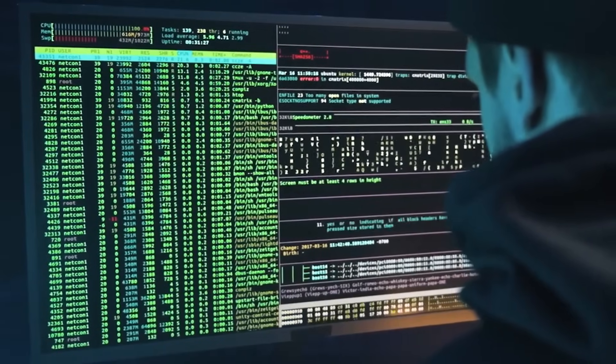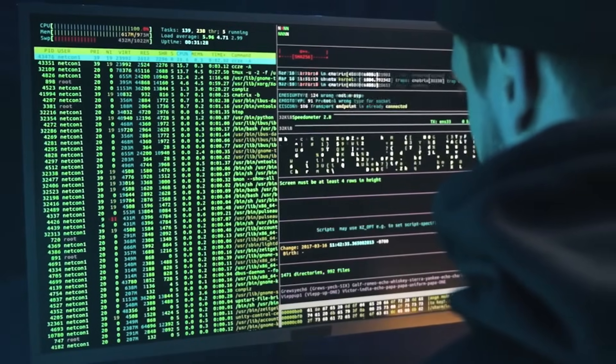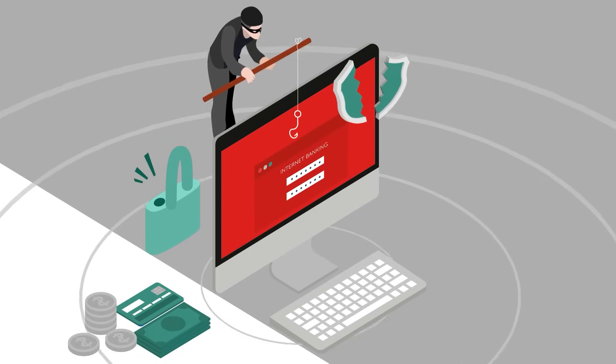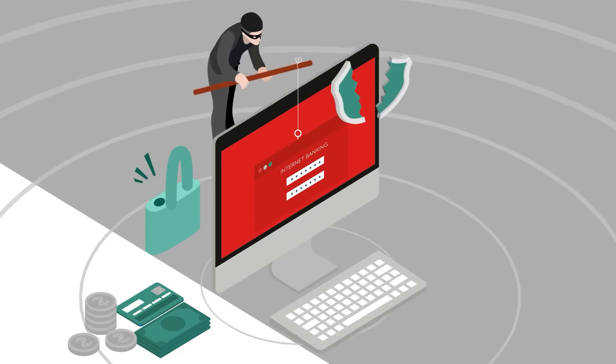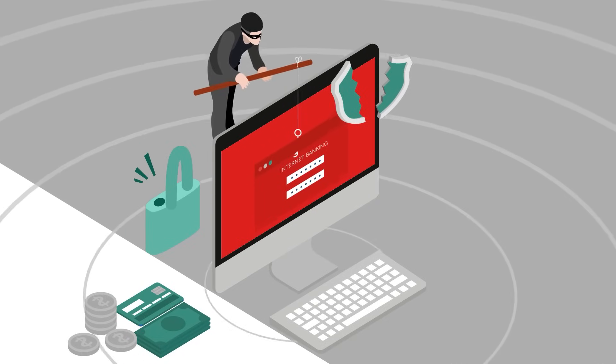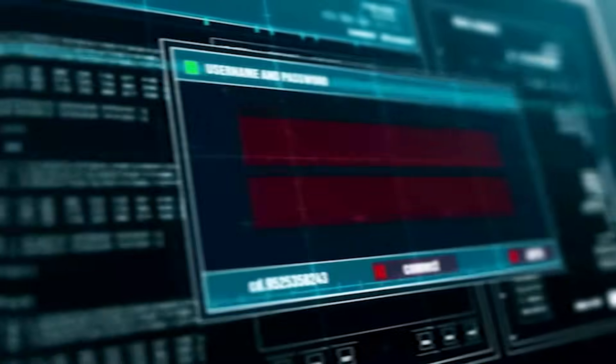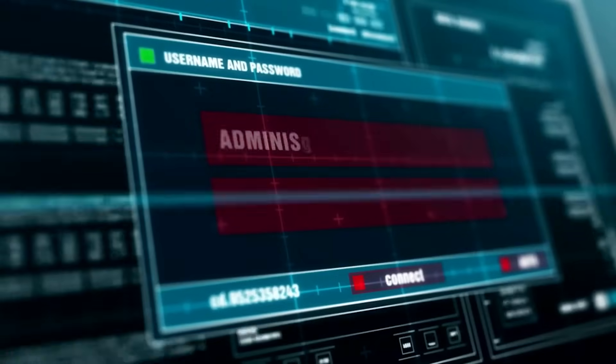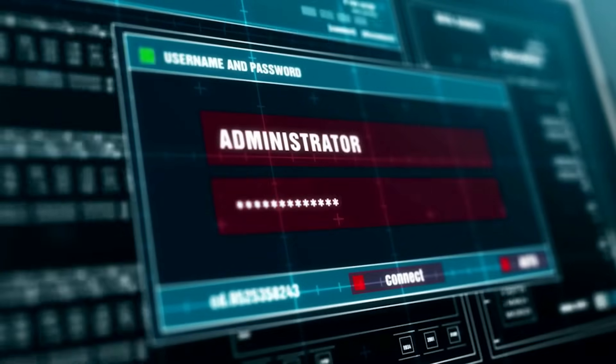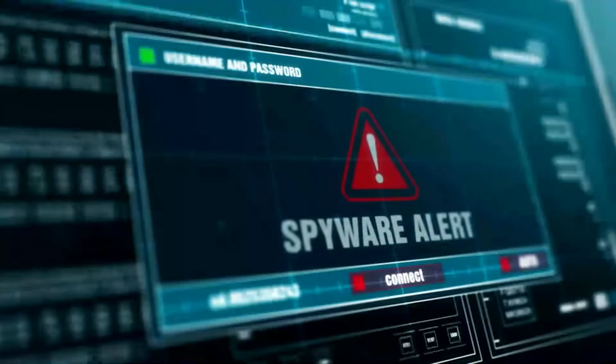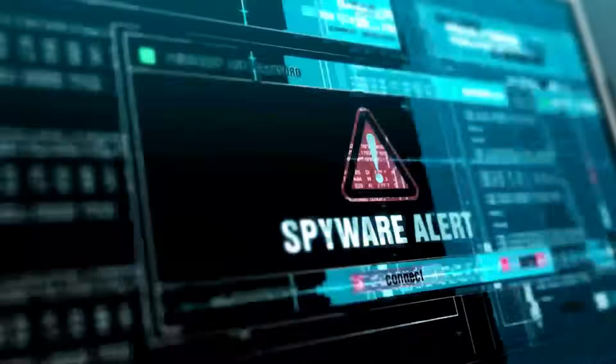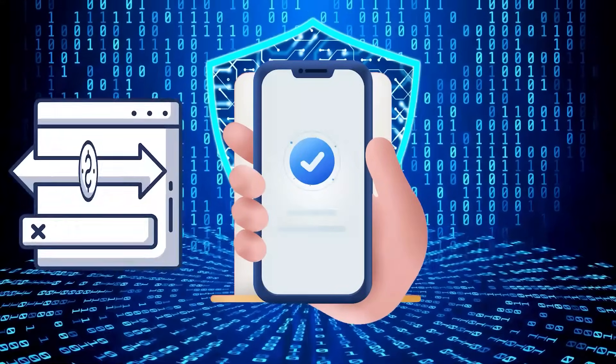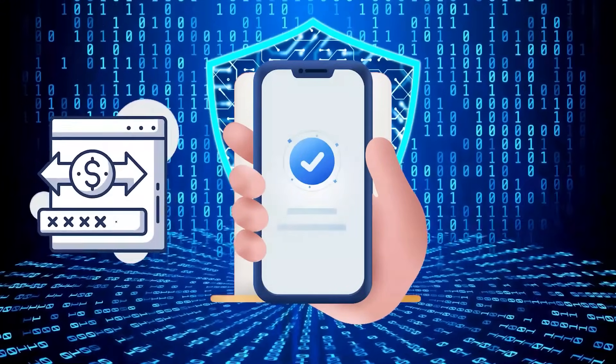Cybercriminals continue to evolve their tactics, making it crucial for individuals to be vigilant in identifying and defending against phishing attempts. By mastering the art of recognizing the following 10 key indicators, you can fortify your defenses and safeguard sensitive information from falling into the wrong hands.